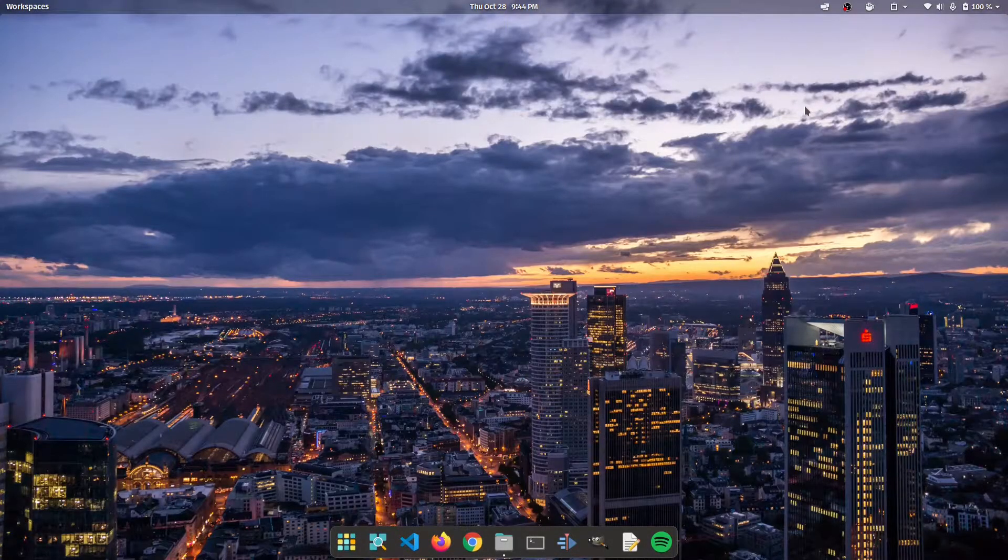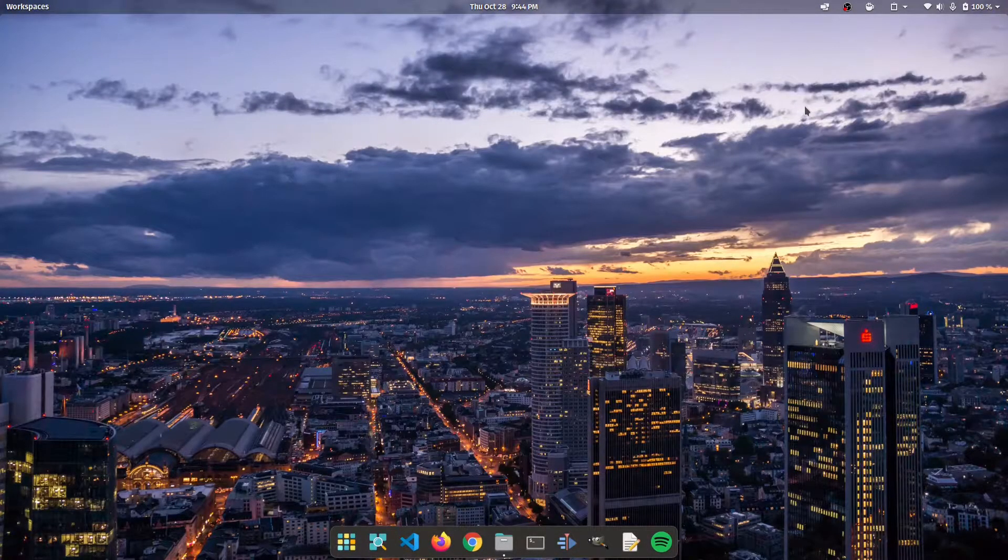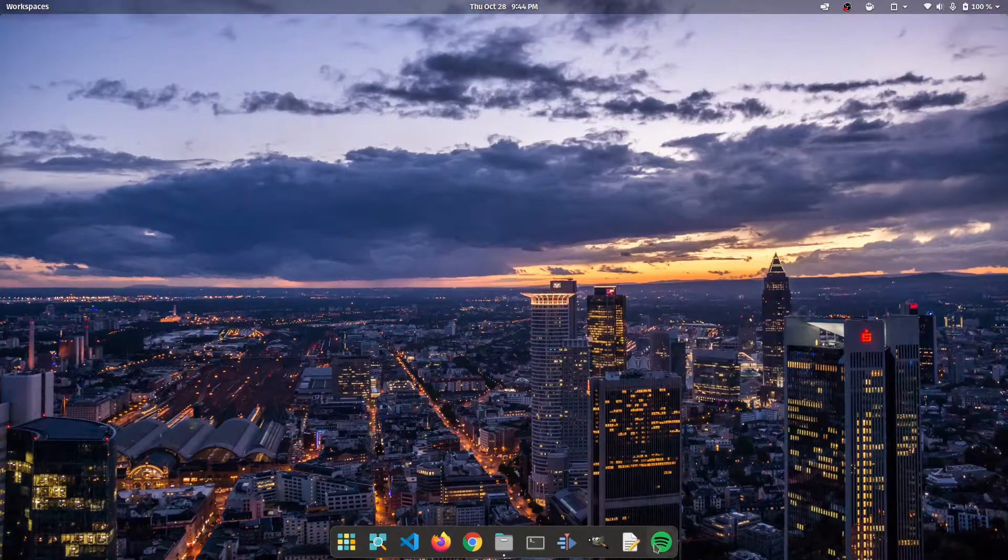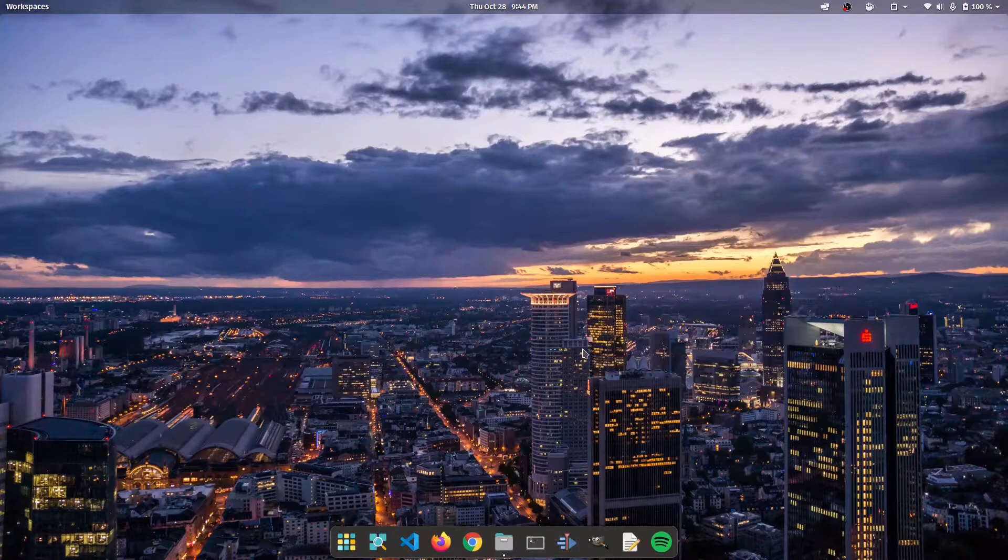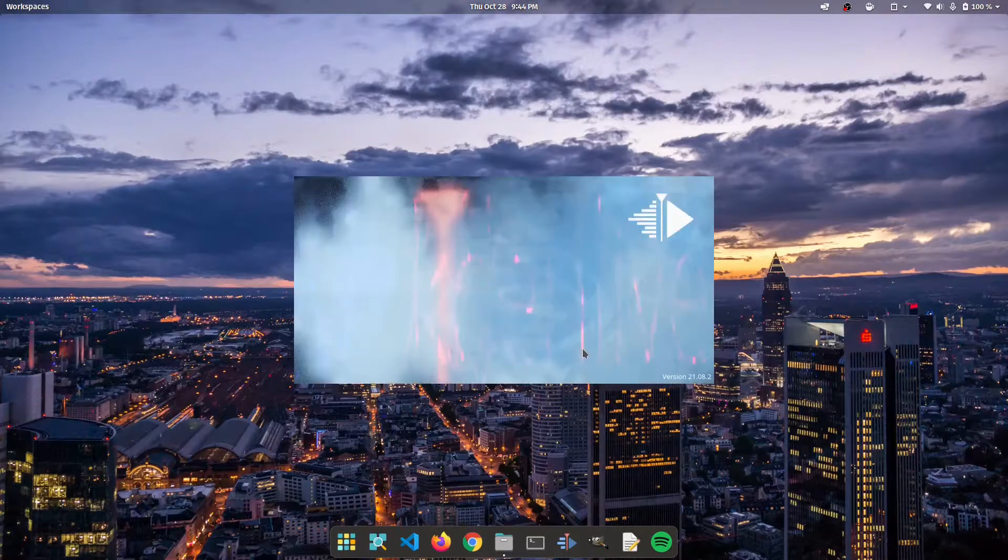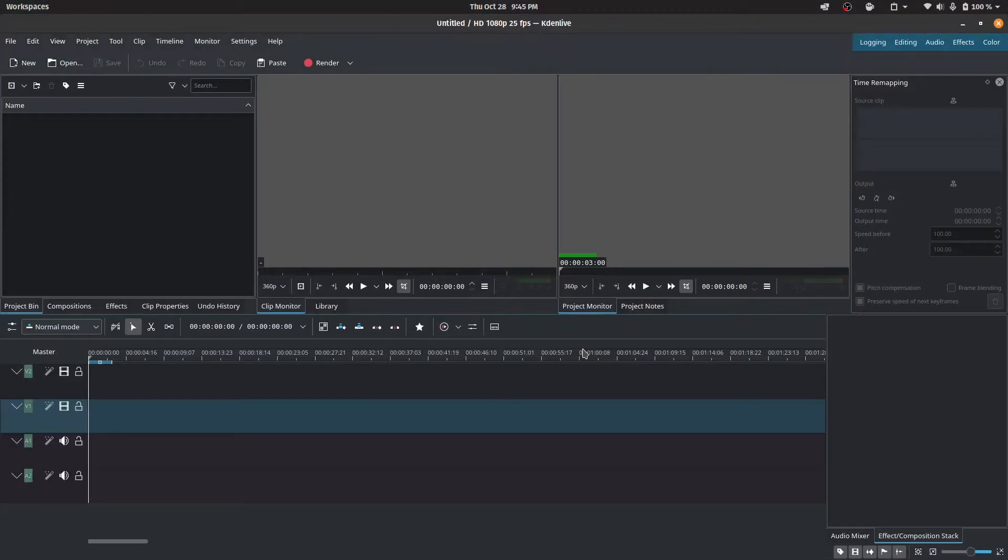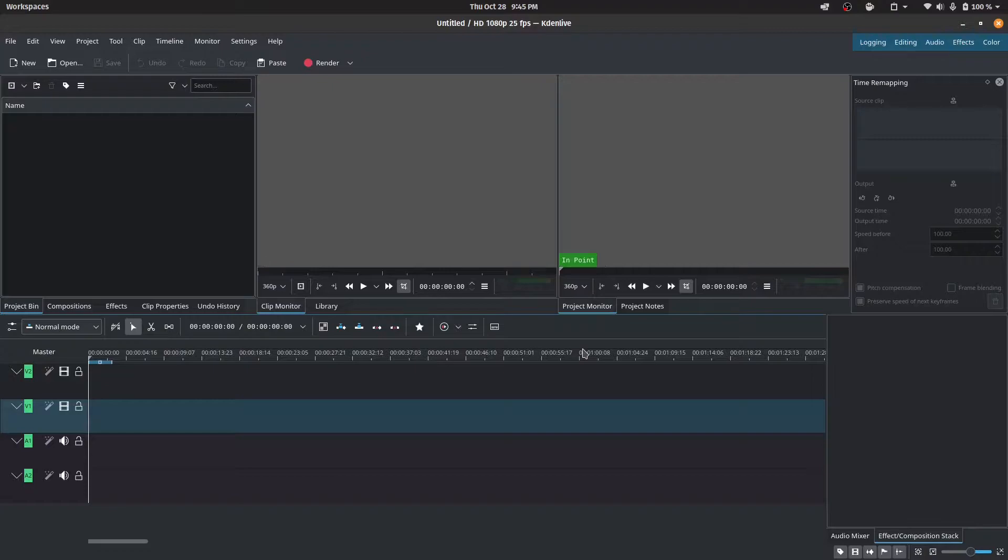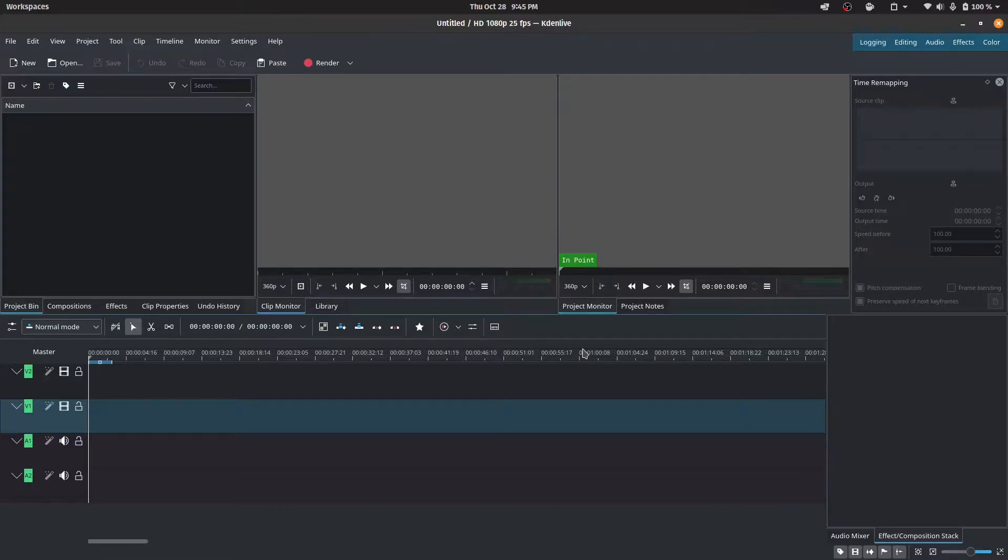Hey guys, welcome back to yet another video. Today I'm going to be showing you how to edit a simple video using Kdenlive. If you don't know what Kdenlive is, it is one of the best free and open source software that you could use to make YouTube videos or even home videos or maybe even professional videos. It is that good.